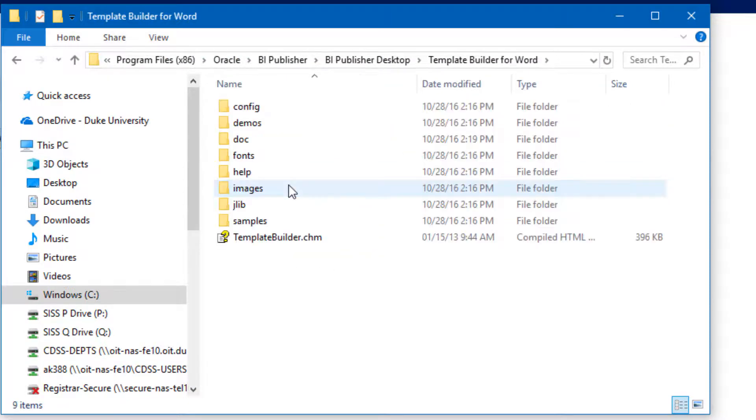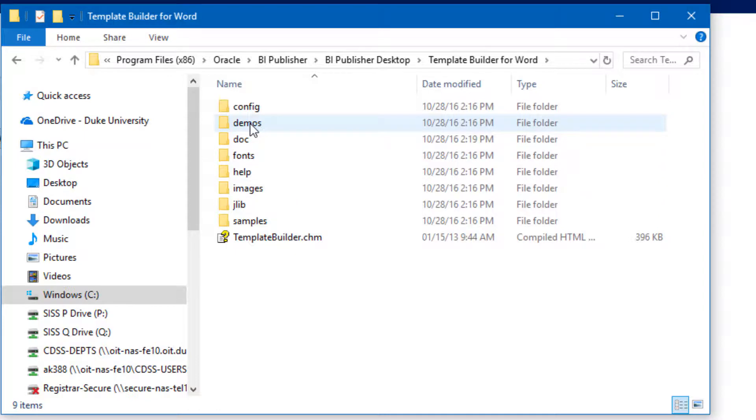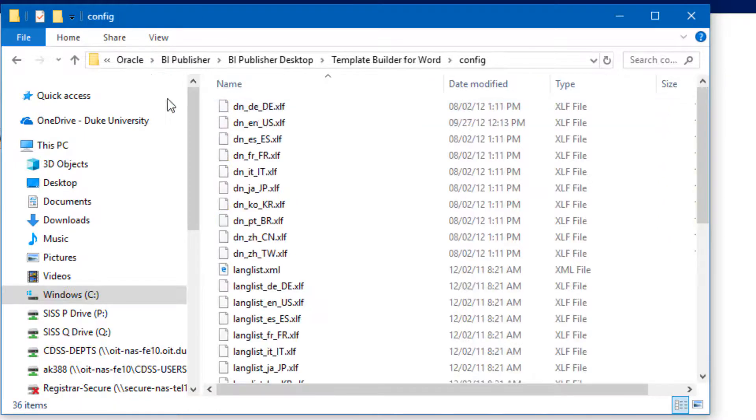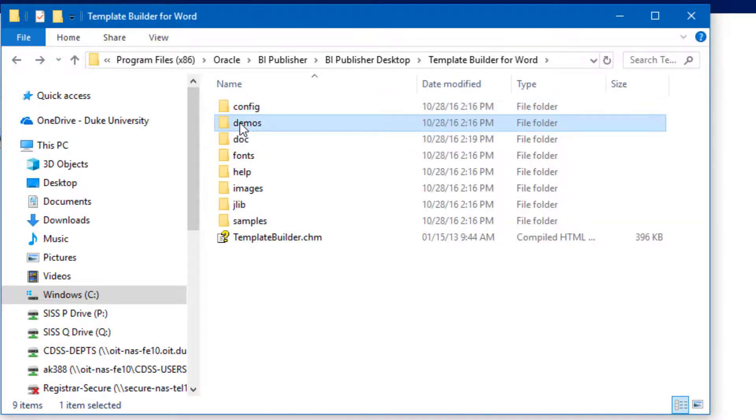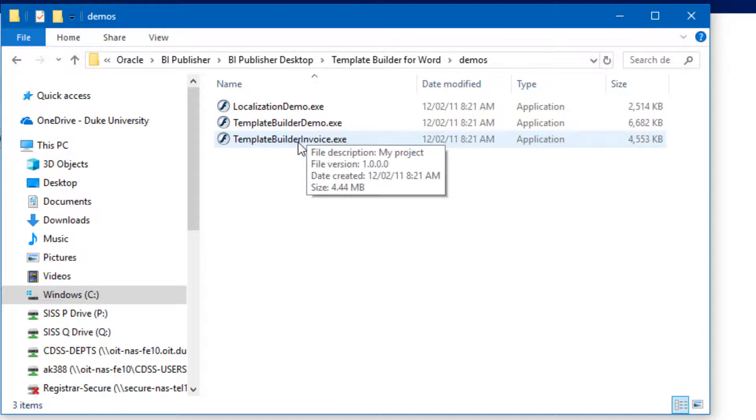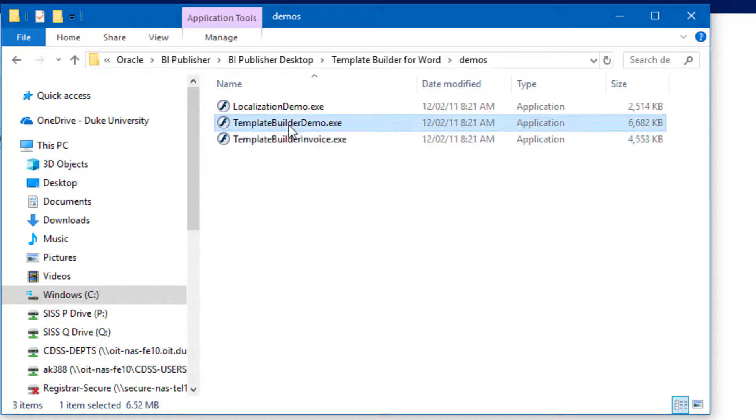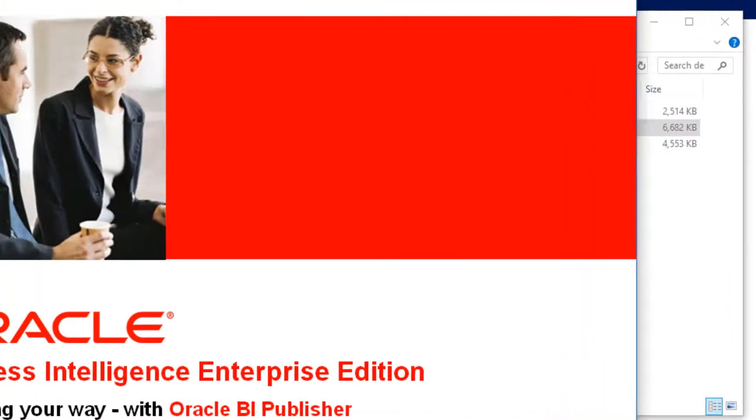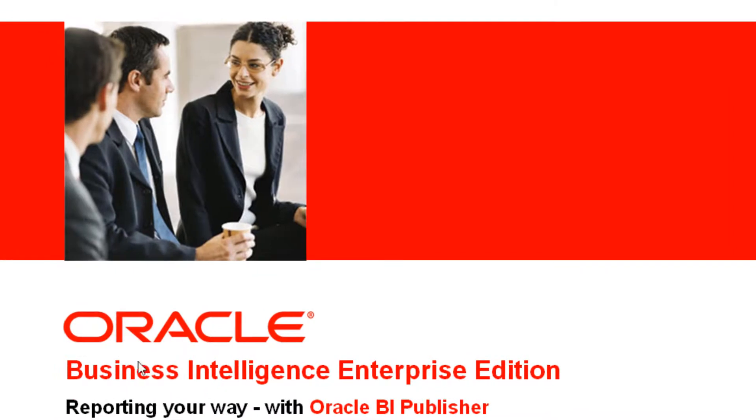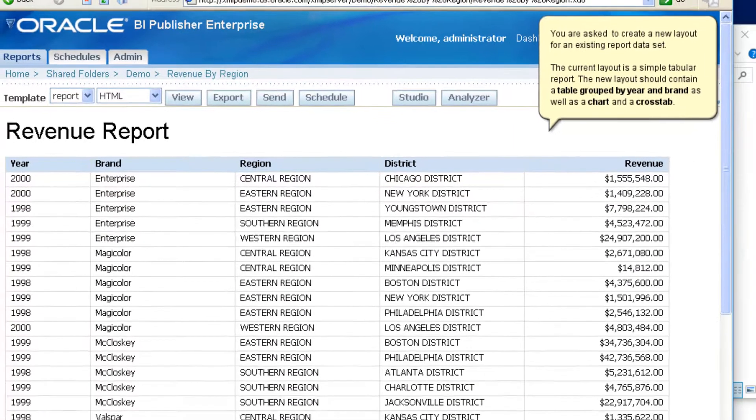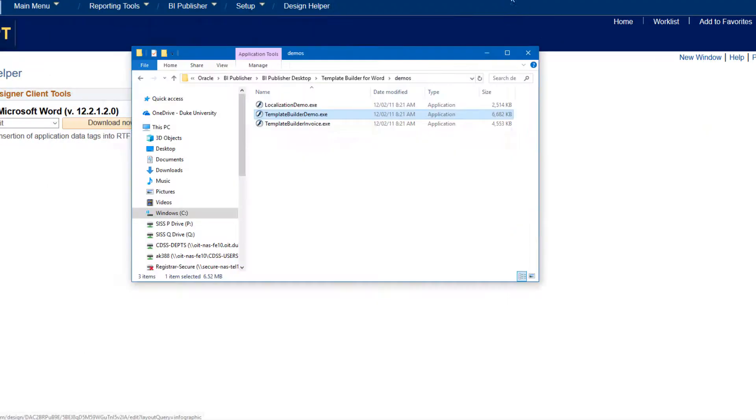Try clicking in Template Builder for Word, double-click in Demos. That was the config file. So double-clicking here and opening up Template Builder Demo. What you're seeing is a presentation demonstrating an example of a report.